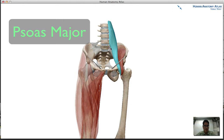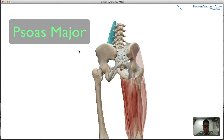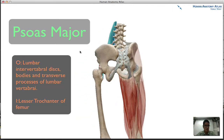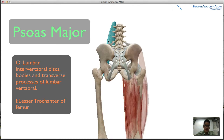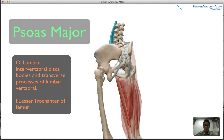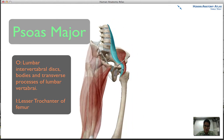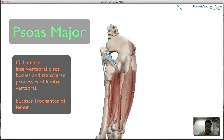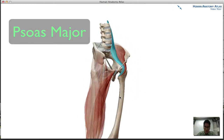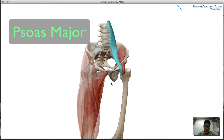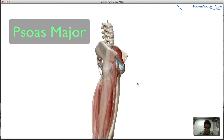The psoas major has its point of origin at the lumbar intervertebral discs and the bodies of the transverse processes of the lumbar vertebrae. Its insertion point is the same as the iliacus — at the lesser trochanter of the femur, just posterior to it.